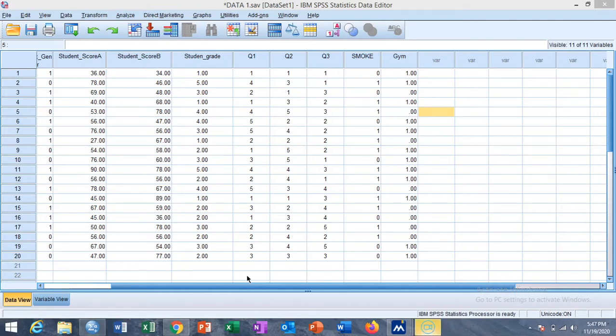Welcome to the SPSS learning tutorial. This is Shakeel Ahmad. In today's tutorial we learn how to generate random numbers from a specific distribution.